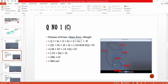For the third rectangle: the whole complete portion is equal to nine centimeters, and this one is equal to six centimeters. If we subtract six from nine, we will get three centimeters. Similarly, the whole length here is equal to 16 centimeters, and this portion is three centimeters and this portion is four centimeters.